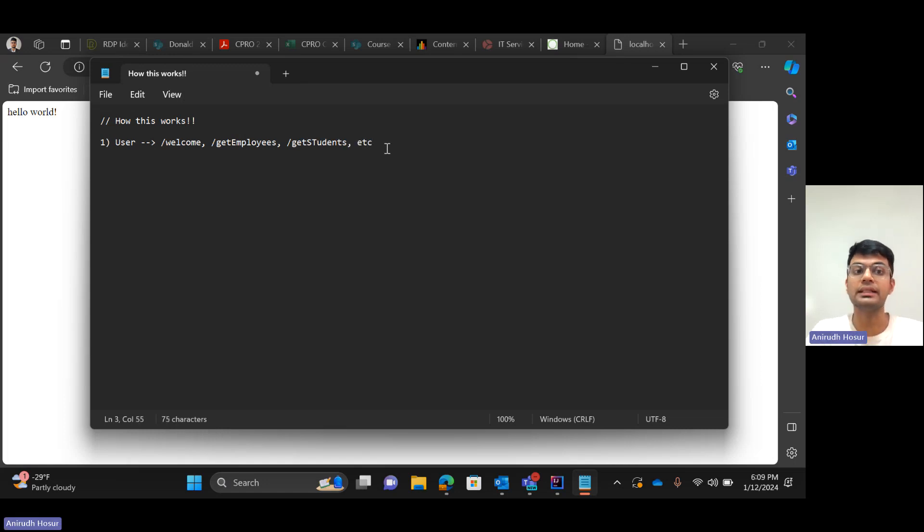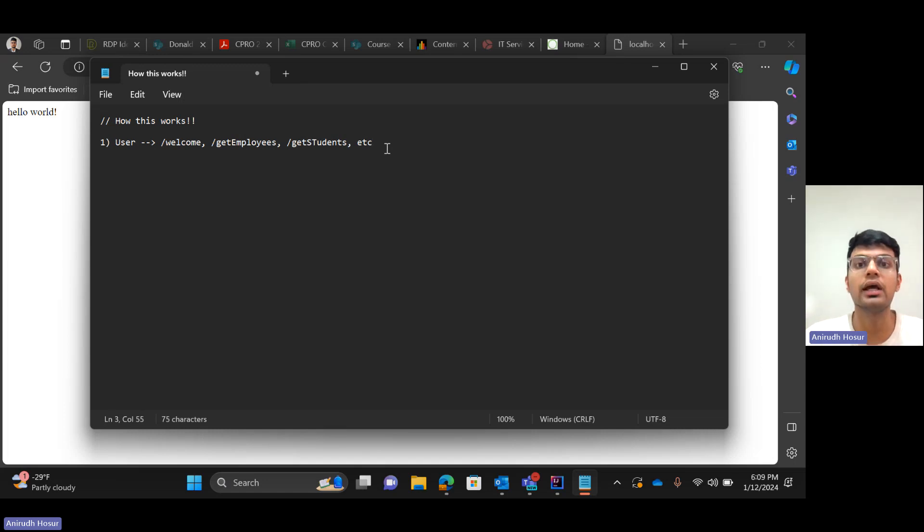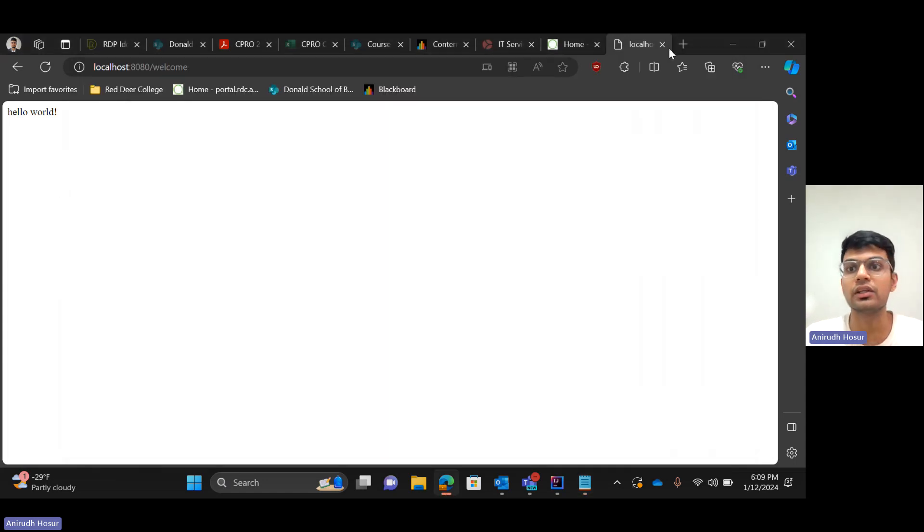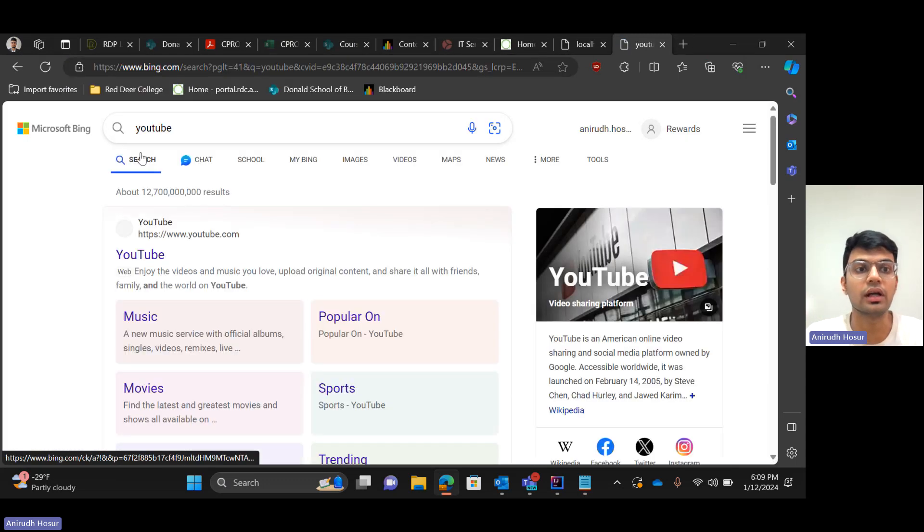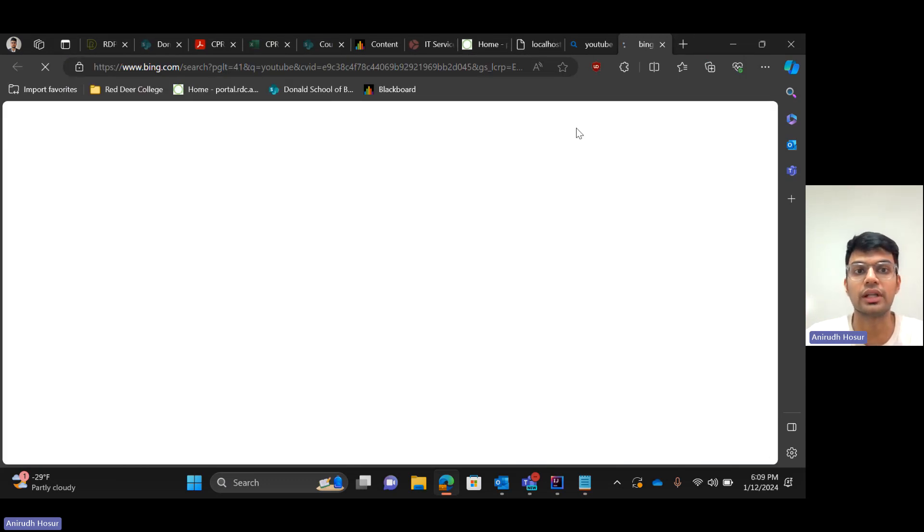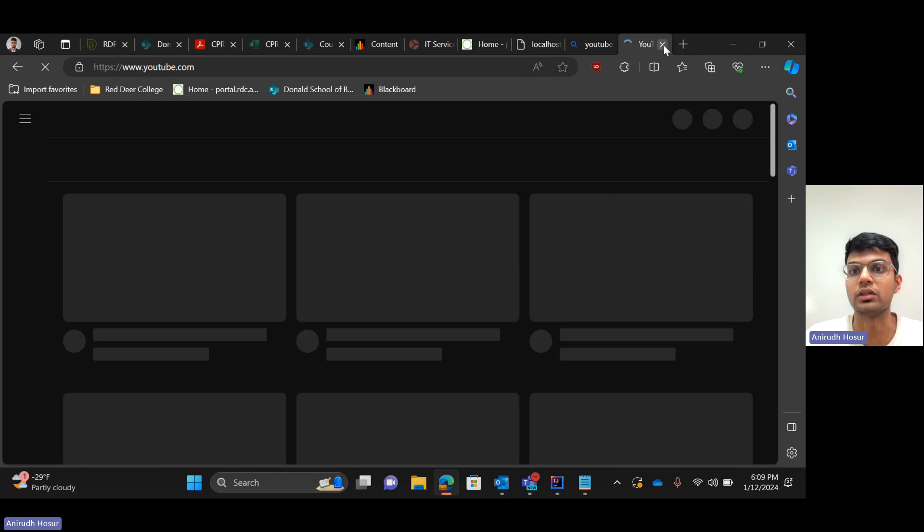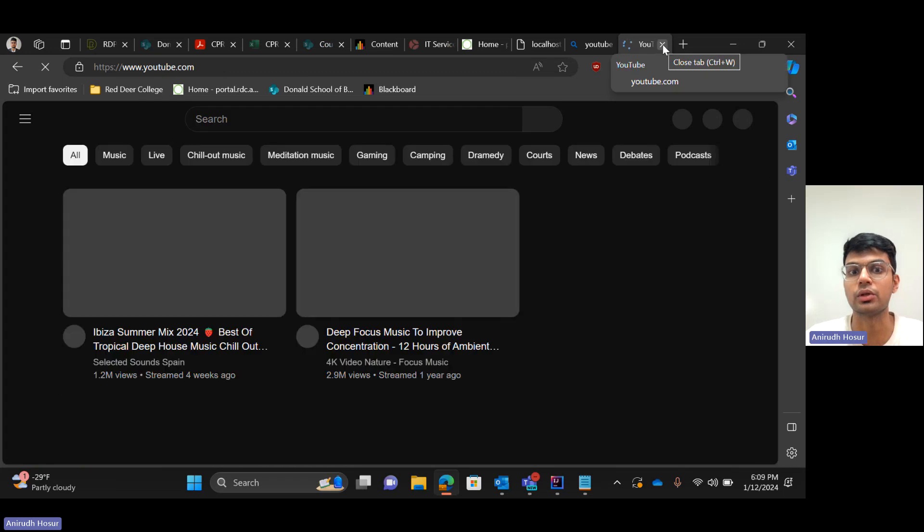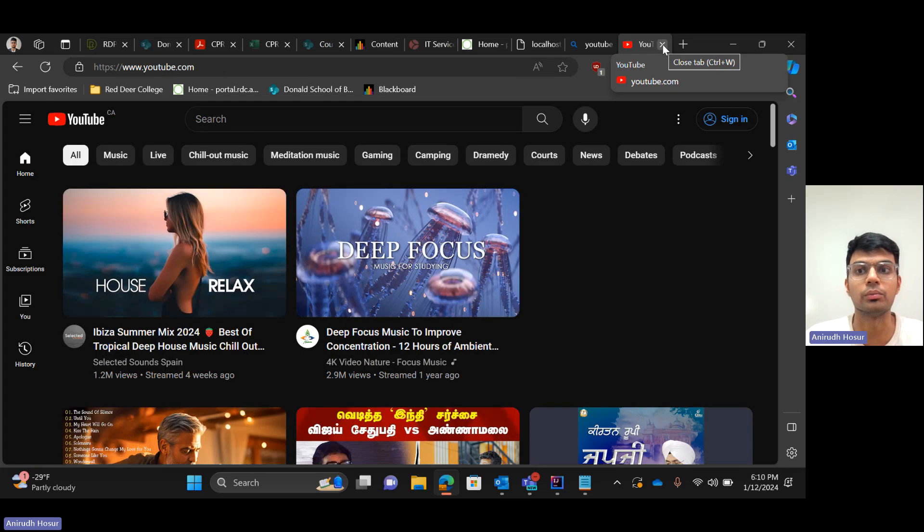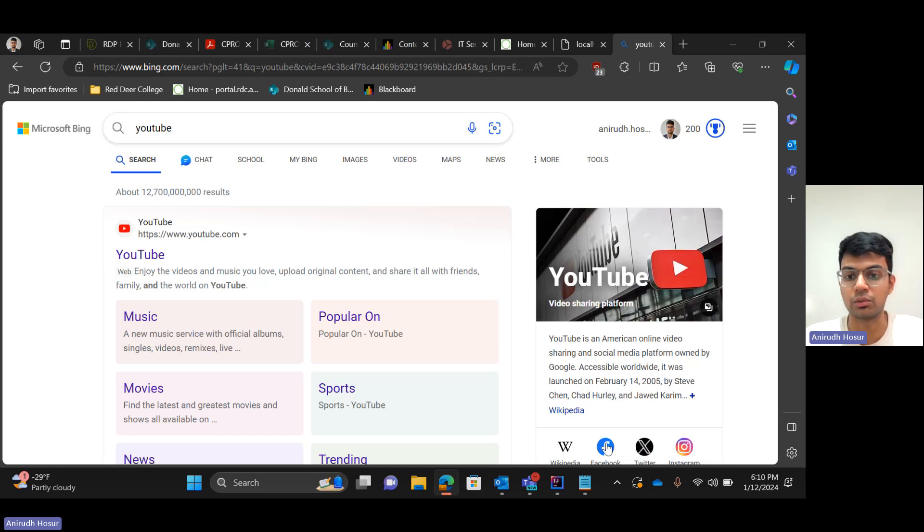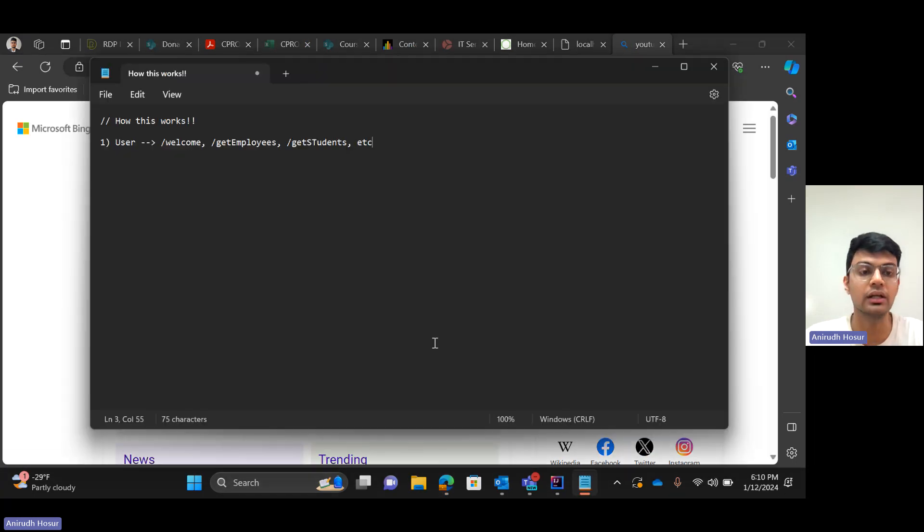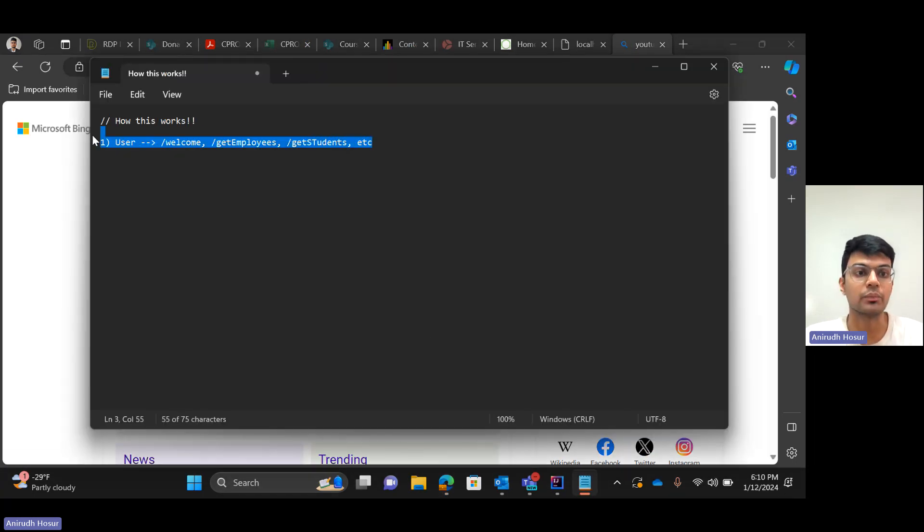So when I say that the user will request this on the browser, it essentially means that the user is simply surfing through the net. For example, the user opened YouTube - that's how it's happening, so the user will request this.